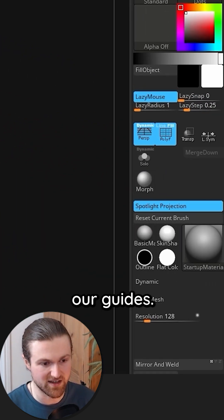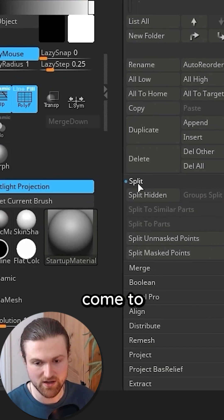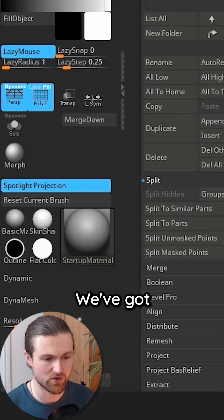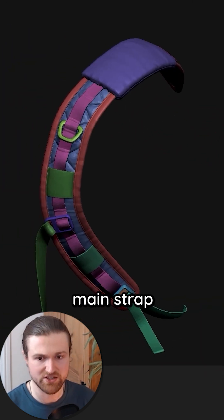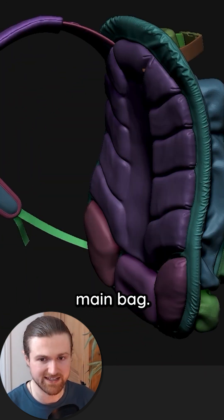It's isolated our guides. We can now come to split and then split hidden. We've got two parts, we've got the main strap and the main bag.